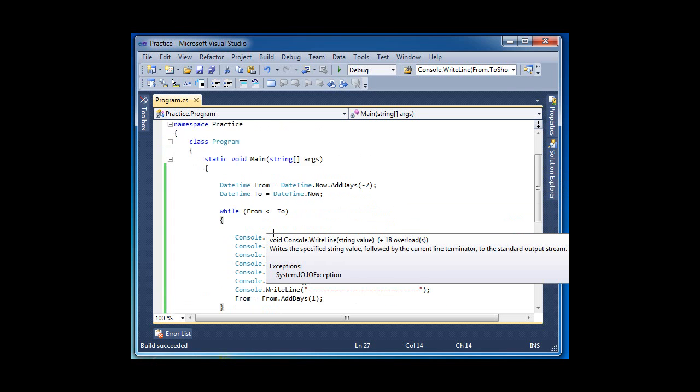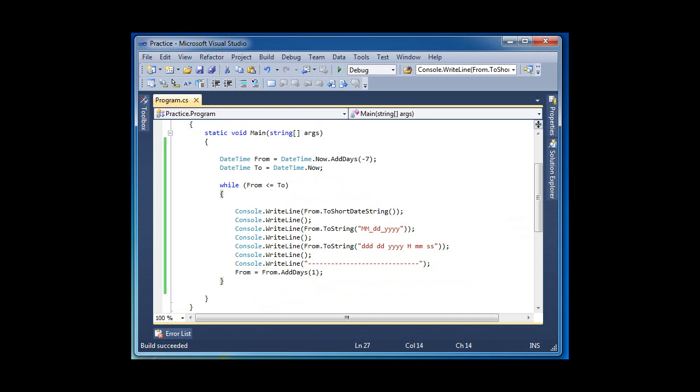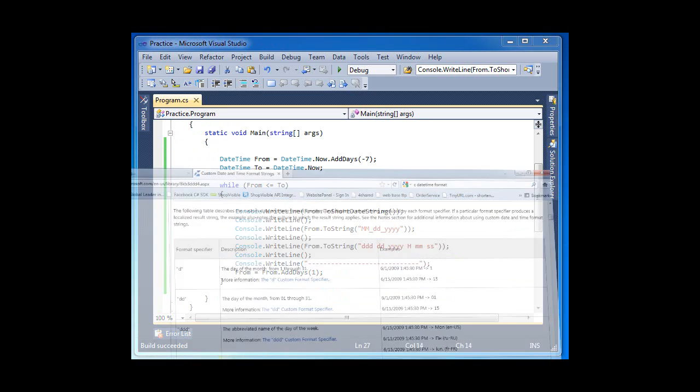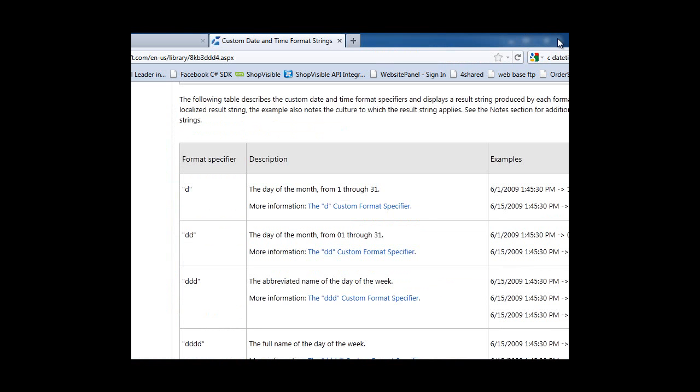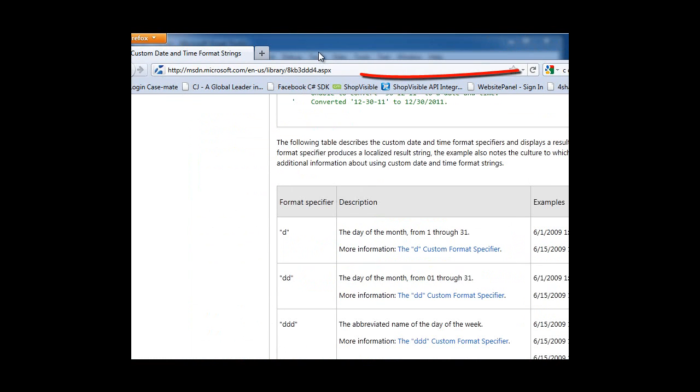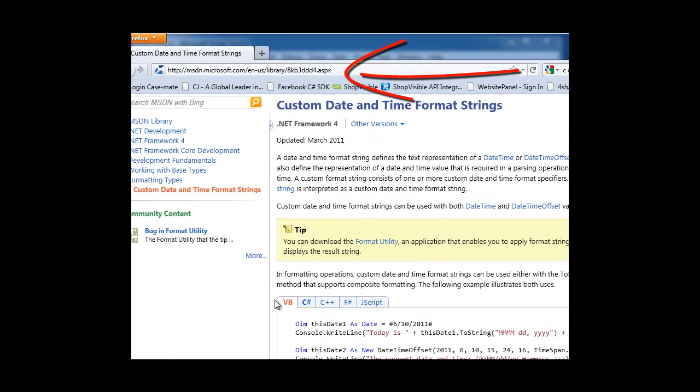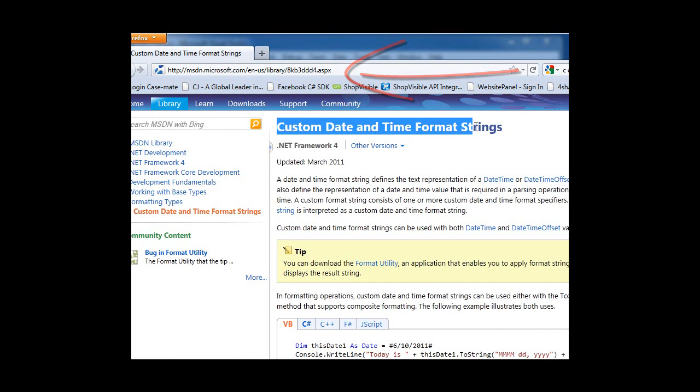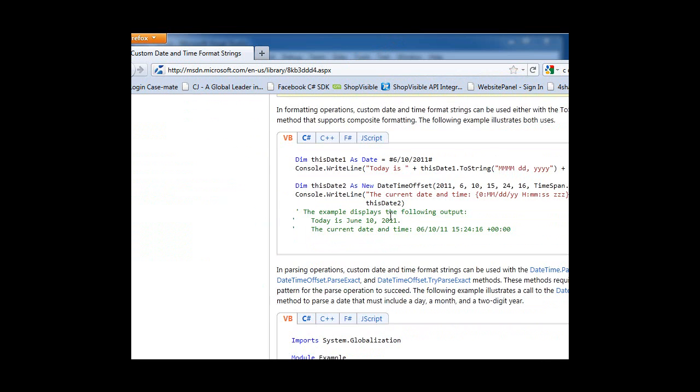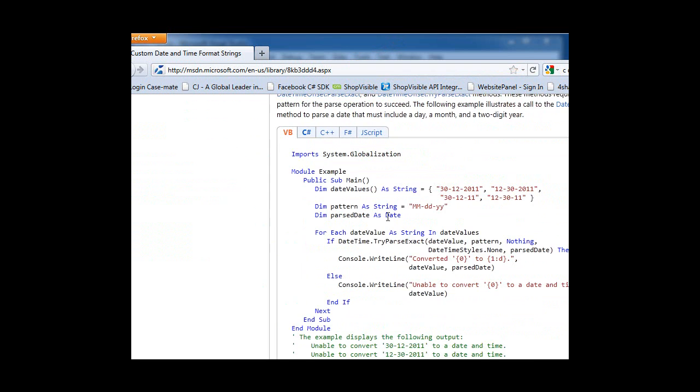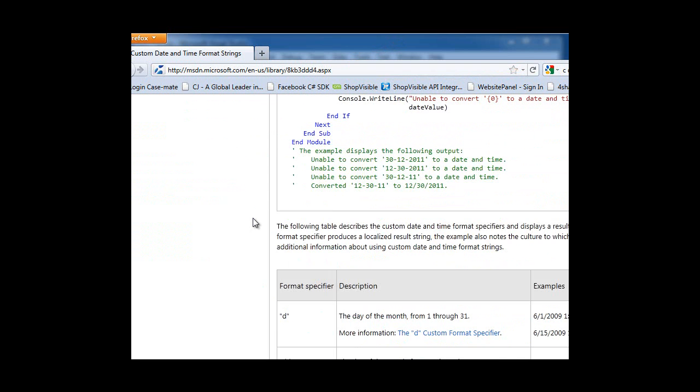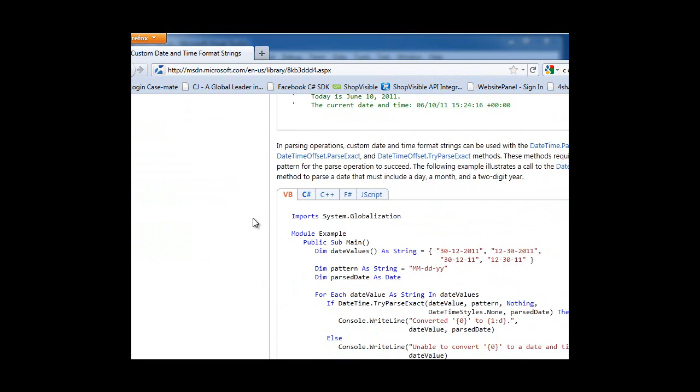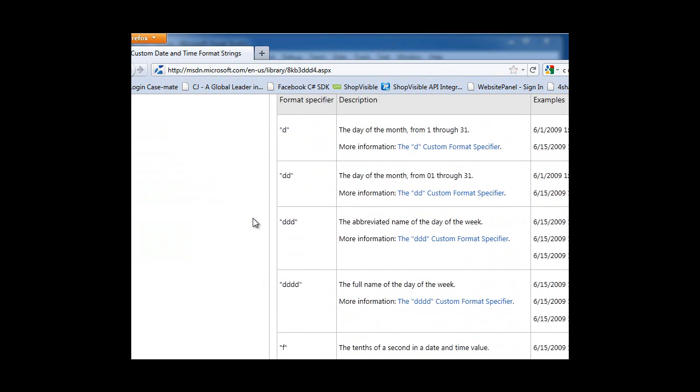Hopefully this will help you out. There's a site here for Microsoft. Here's the link. It tells you the custom date format strings. Here you can see a few examples, and as you can see, they have what you need to type in.